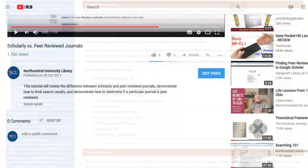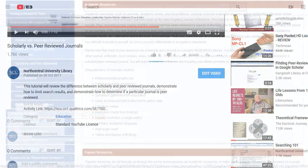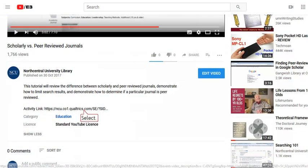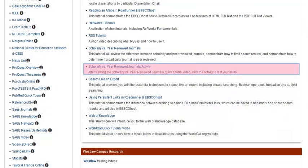We hope this tutorial has been helpful. Complete the Scholarly vs. Peer-reviewed Journals activity to practice what you've learned today. Below the YouTube video, click on Show More, then click on the Activity link. You may also access the activity on the Quick Tutorial Videos page.